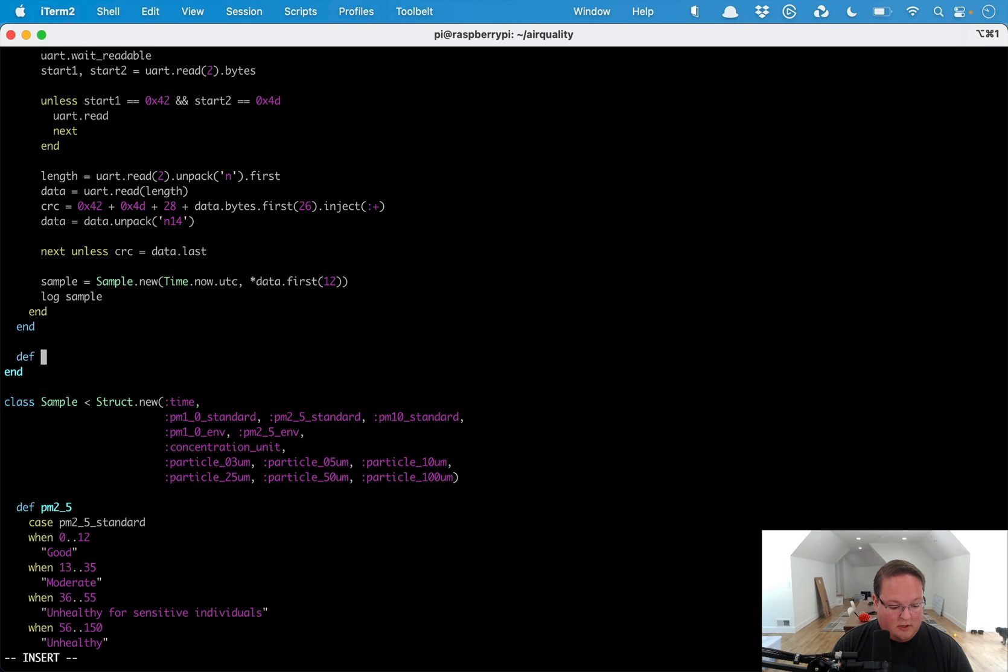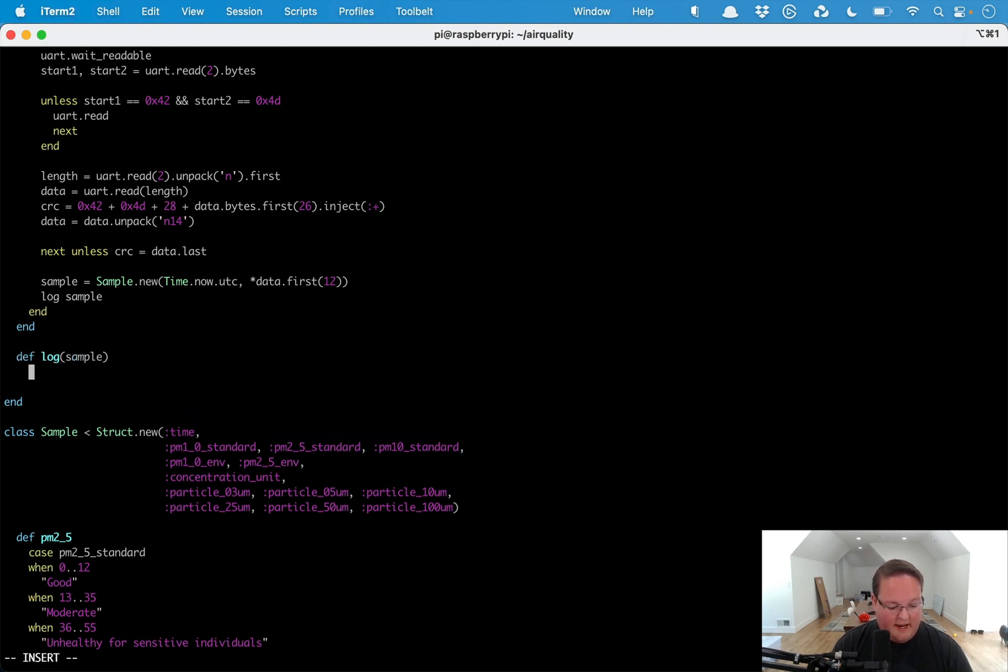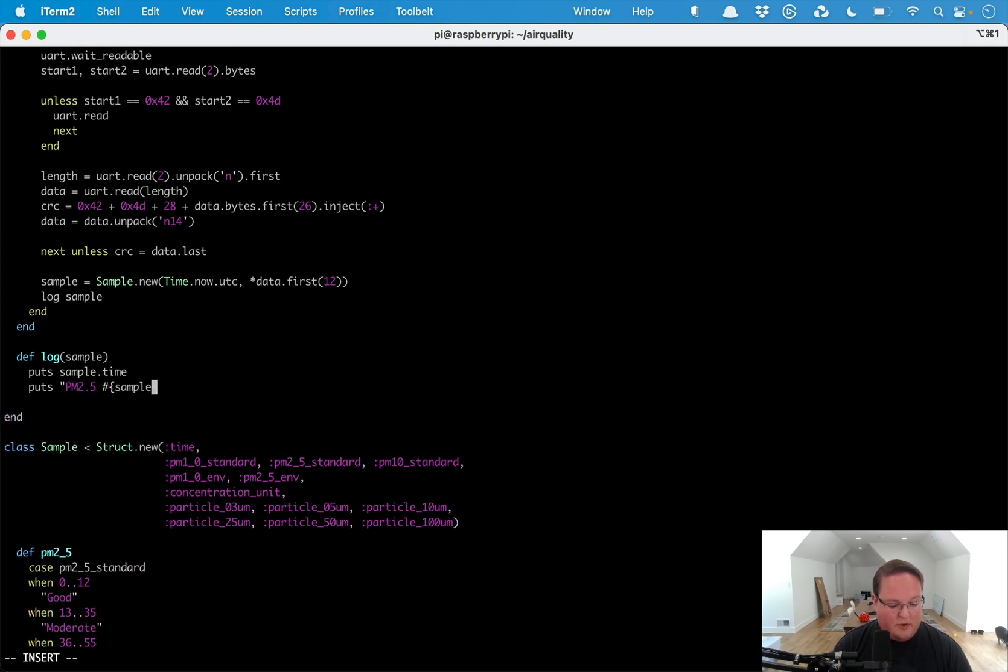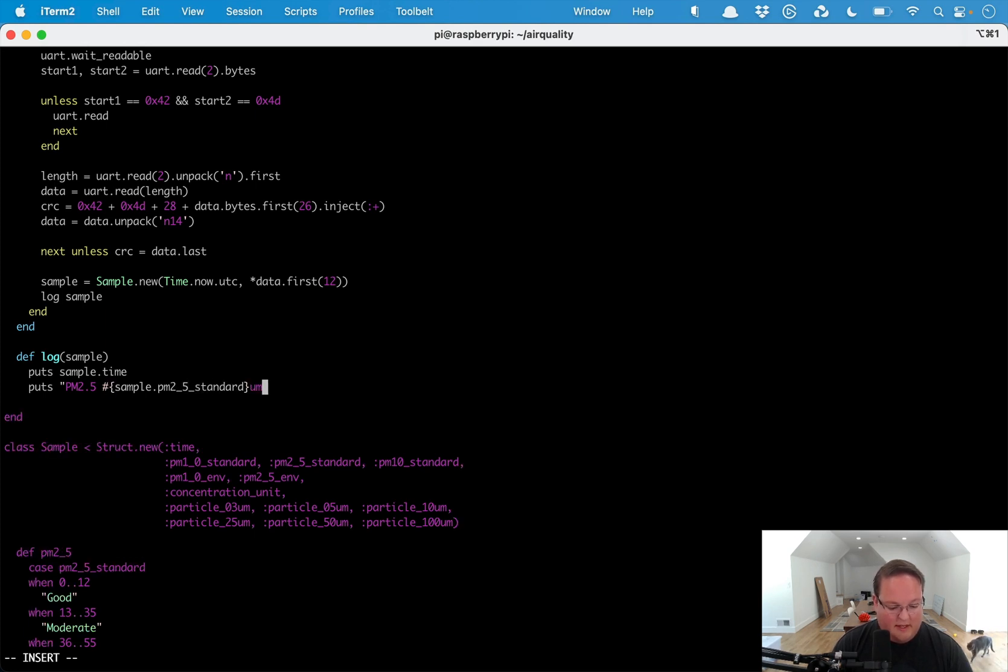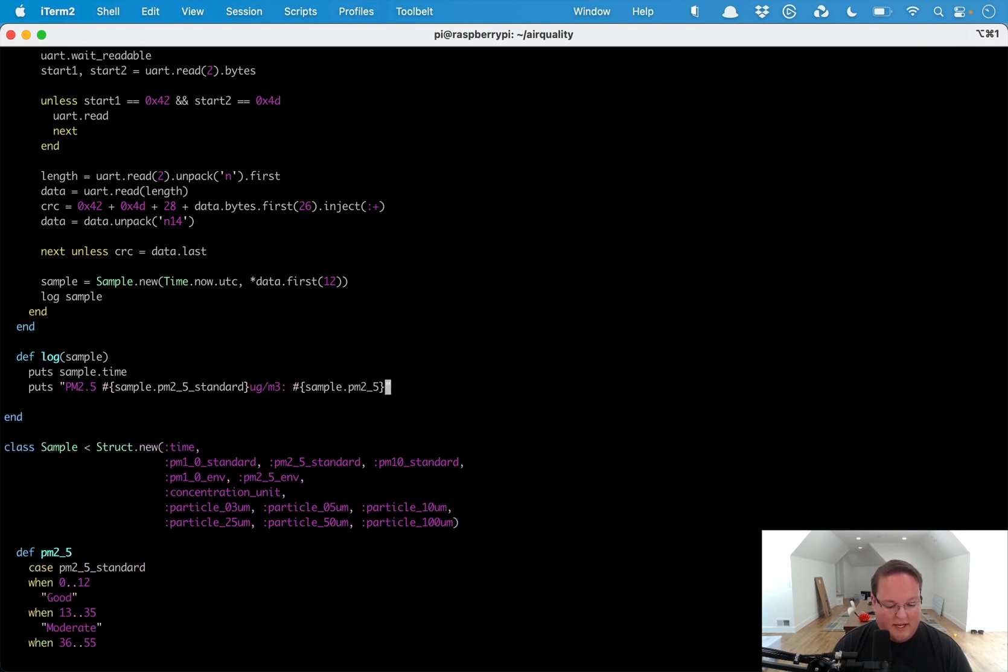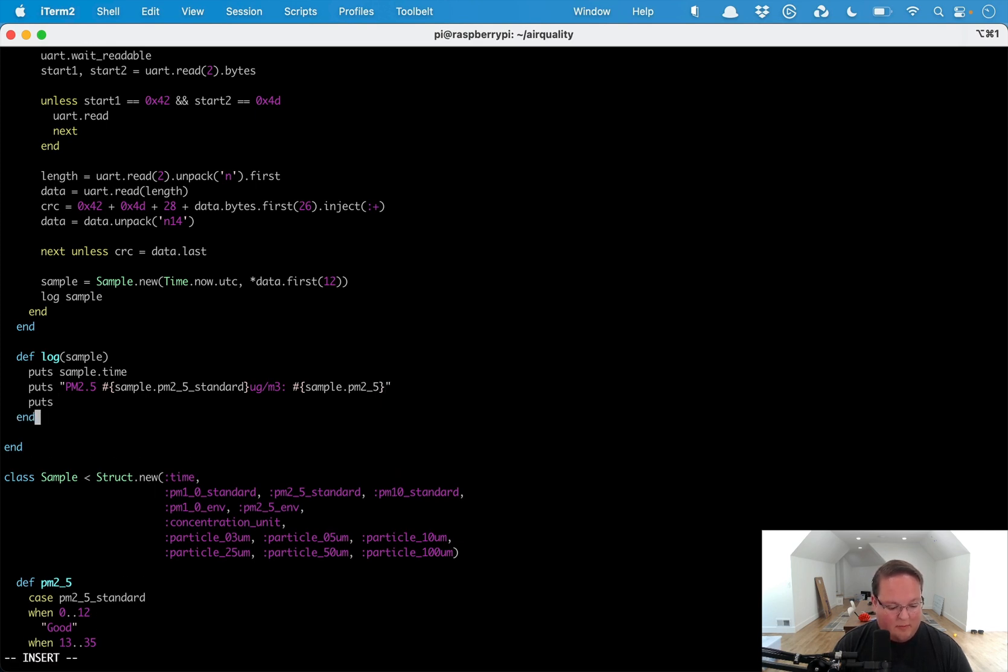If we add a little log method here that takes a sample, we can have that sample print out sample.time. We'll print out PM2.5 reading is sample.pm2_5_standard and the air quality index reading like good, moderate, healthy. We can print those out.